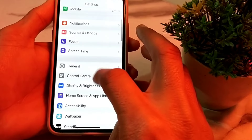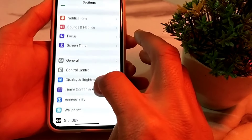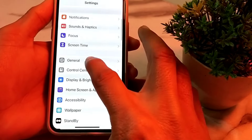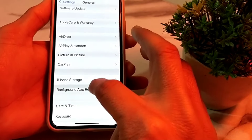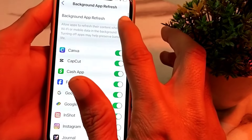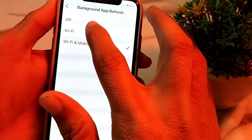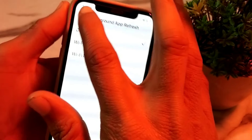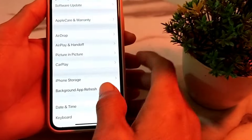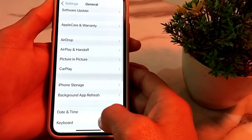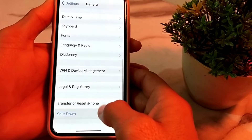Tap on General, then tap on Background App Refresh, and turn off the toggle from here. Then go back, open Settings again, and tap on General.